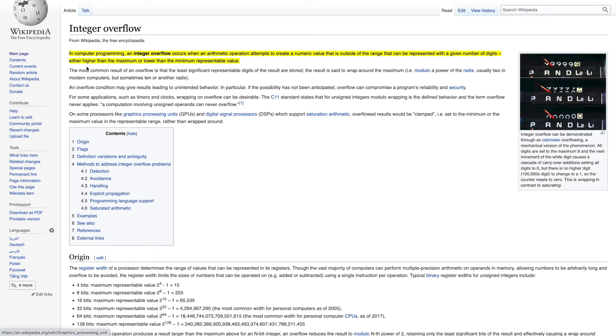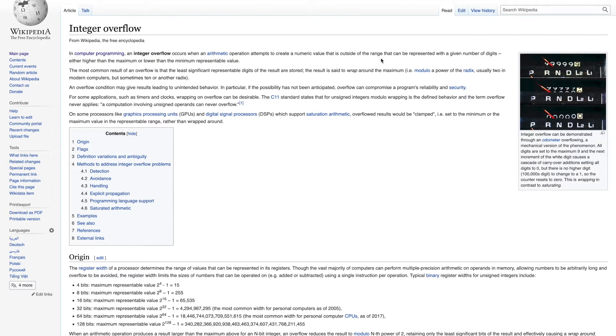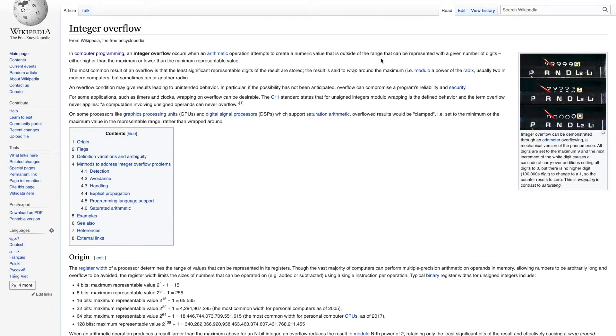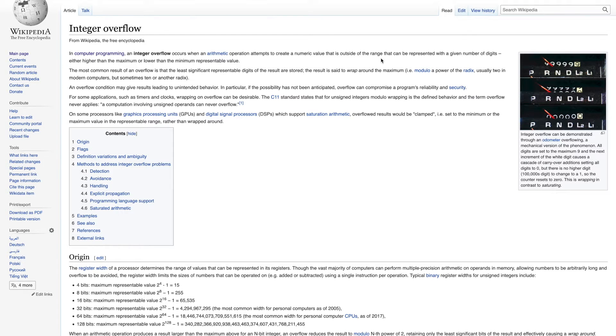In computer programming an integer overflow occurs when an arithmetic operation attempts to create a numeric value that is outside of the range. That means integers or other numeric values has some limitations, has some maximum and minimum values. And if you combine lots of integers together, if you add them into each other, then you might get a number which is very big that you cannot fit into an integer. And that's when an integer overflow happens.